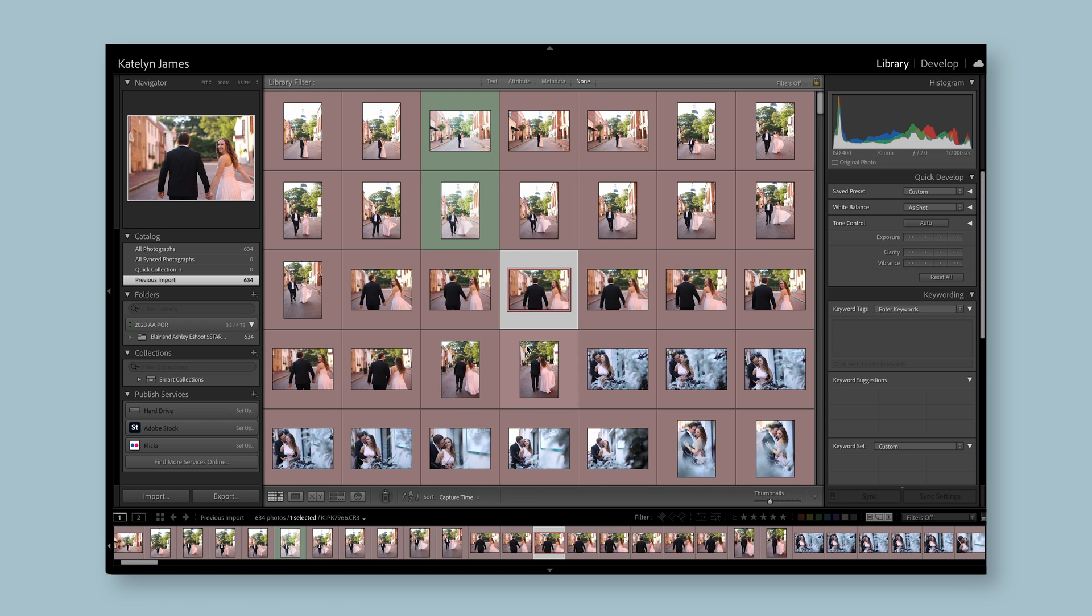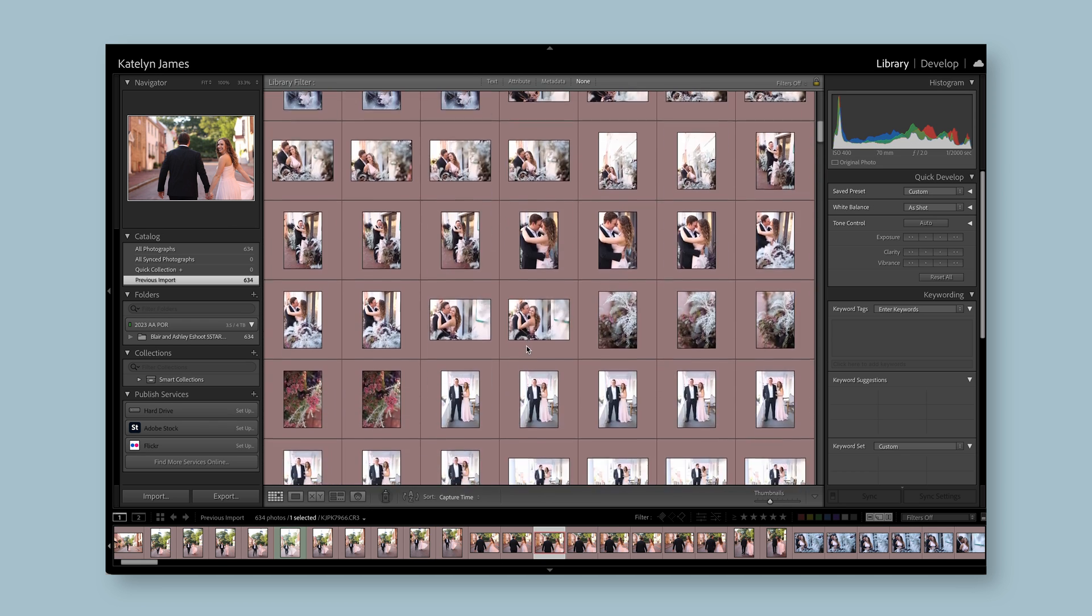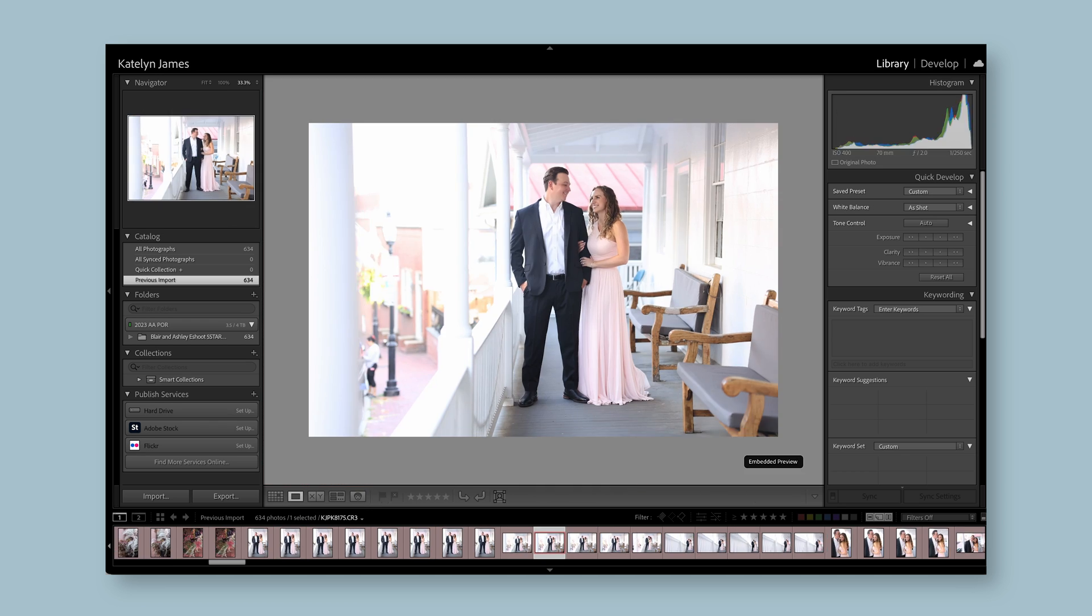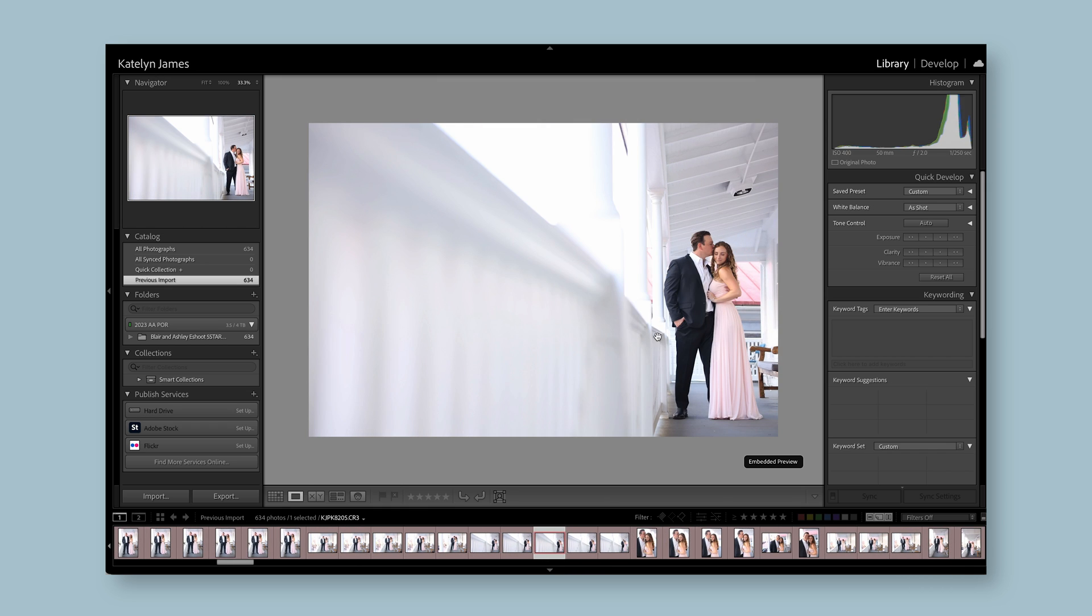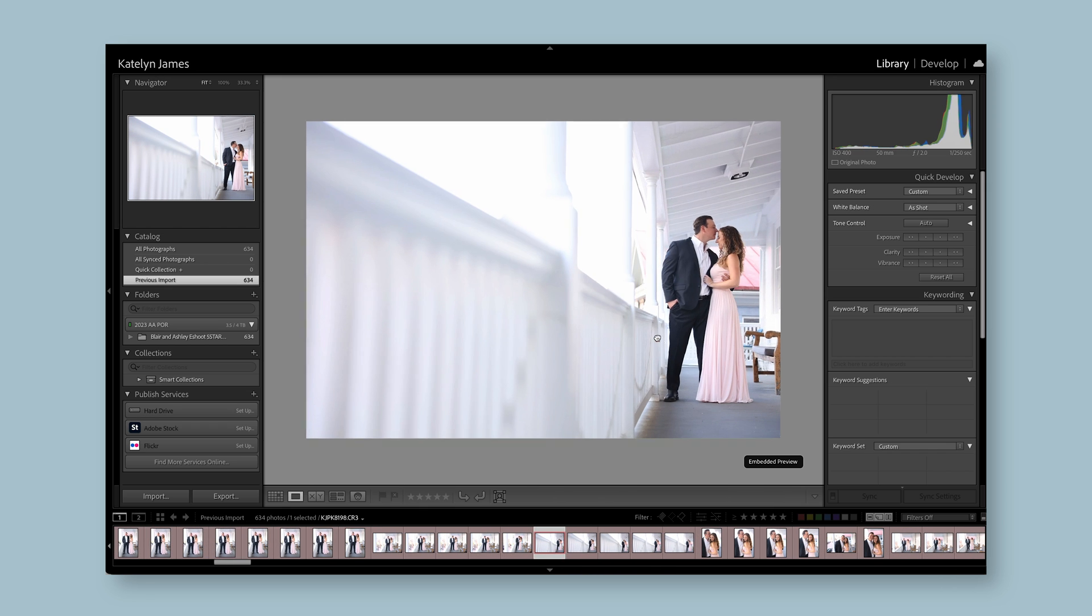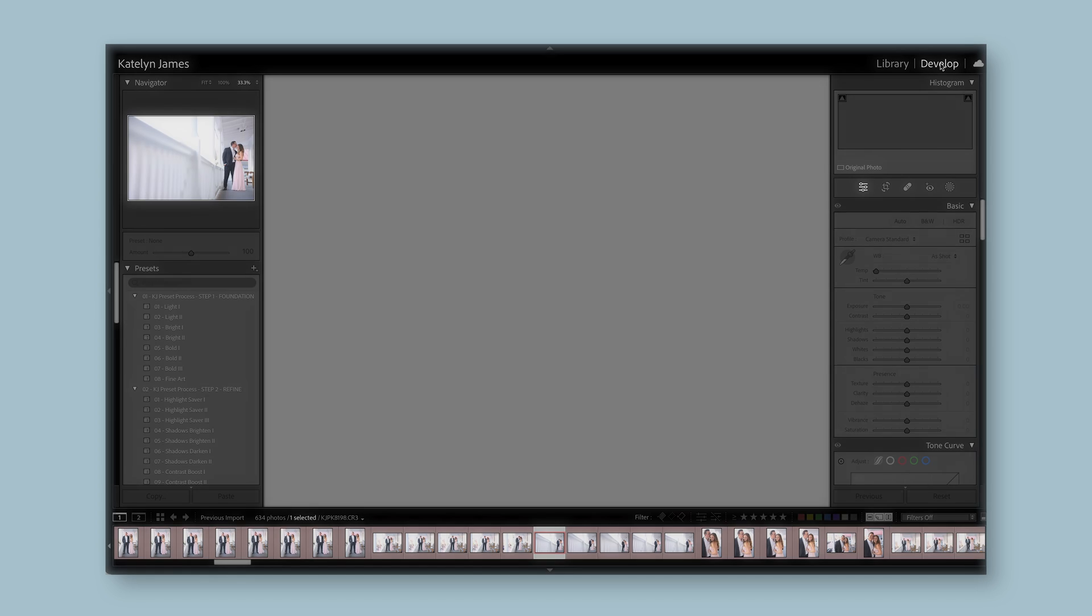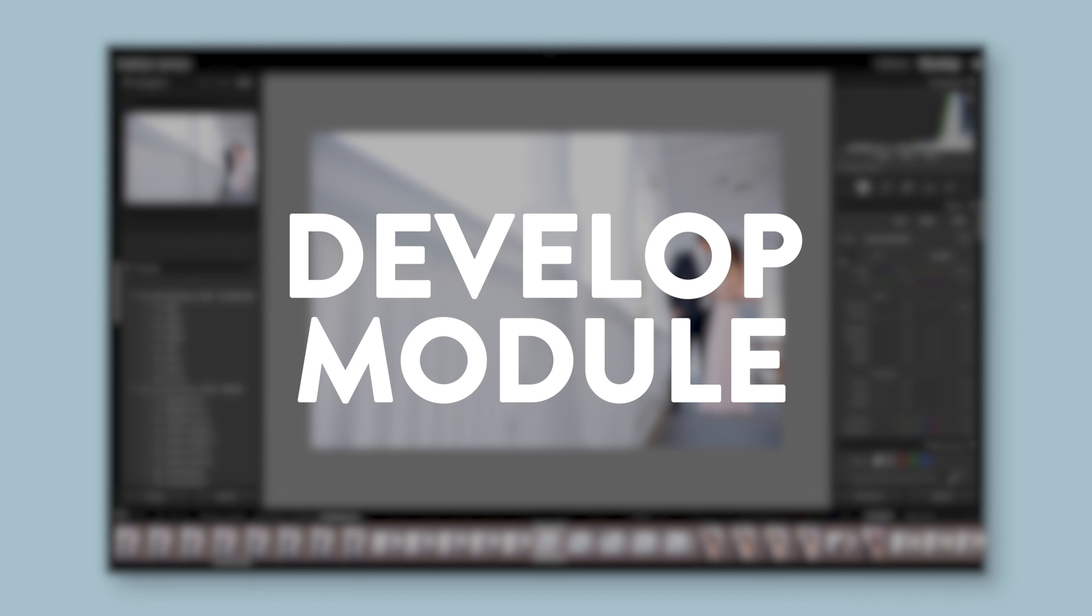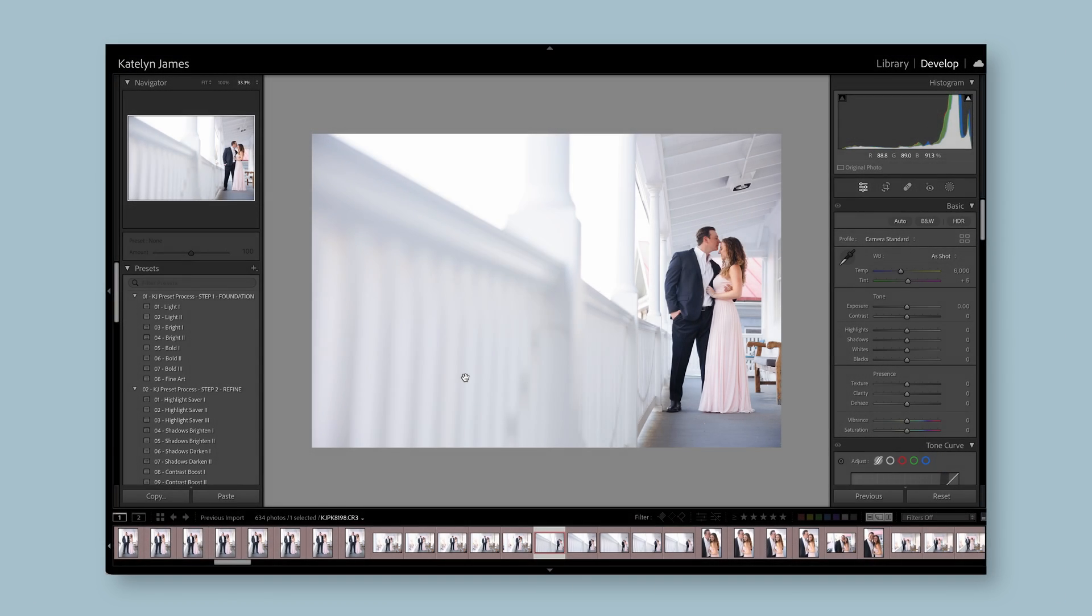Now that we have that straight, we're just going to walk through what you can do in the library versus what you can do in the develop module. This is the library module where you can just view your images. It allows you to quickly access them, click through them if you need to find a specific one. But you're not going to be able to look at your images like this in the develop module. The develop module takes the image that's selected and shows it large because this is your editing space.